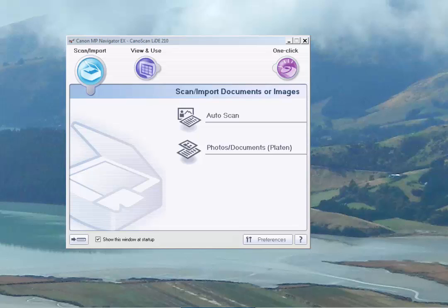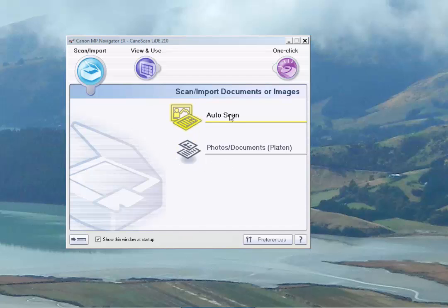Clicking on that, we get the MP Navigator screen that we see right here. It allows us to go the easy way, which we're not going to go, or the advanced way, which we're going to go. So we'll click on that.